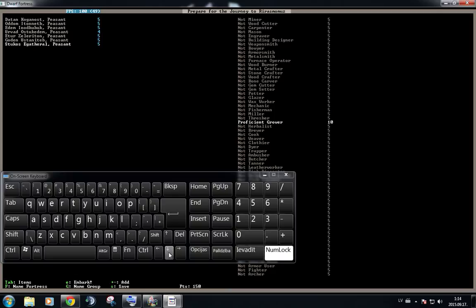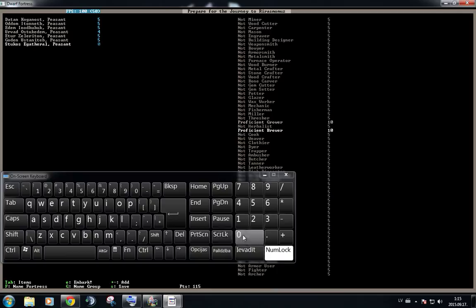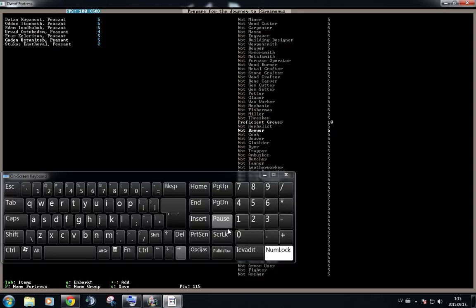So we have two farmers who are going to be, you know, sustaining the fortress itself. Another thing we need is drinks. So that's why we're going to place the last dwarf to be a brewer. Like this. And after this, we are going to select the other farmer to be a cook.